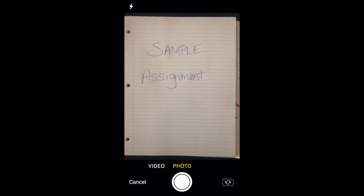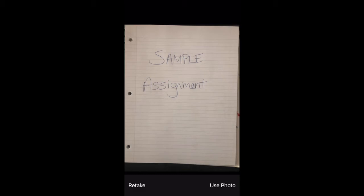Take a picture of the assignment. When you snap the picture, you'll get the option to either use the photo or retake if necessary. I'll tap Use Photo.